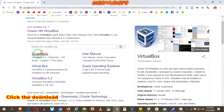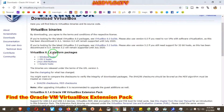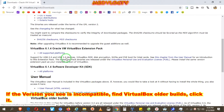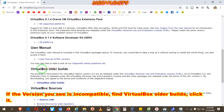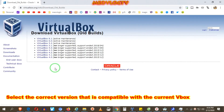Click Download. Find the Oracle VirtualBox extension pack. If the version you see is incompatible, find the VirtualBox older builds and click it. Select the correct version that is compatible with the current VirtualBox.